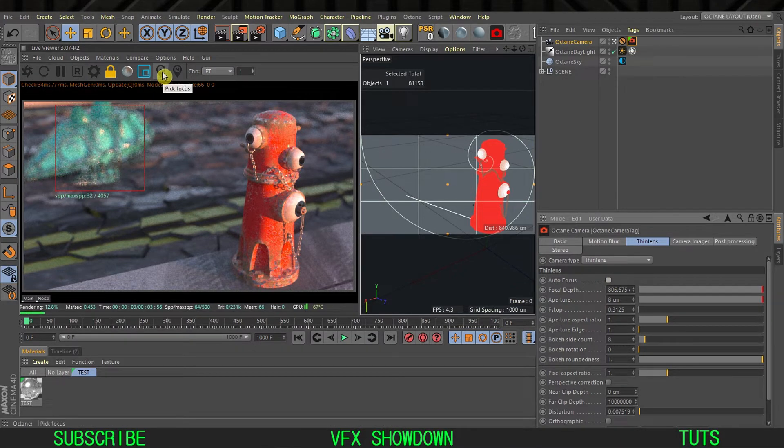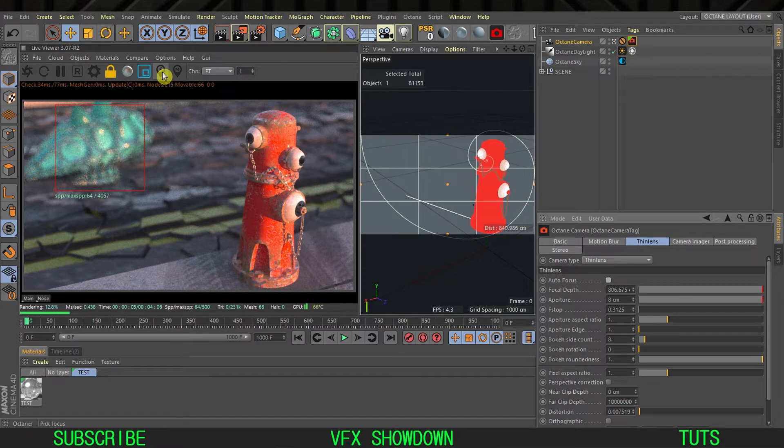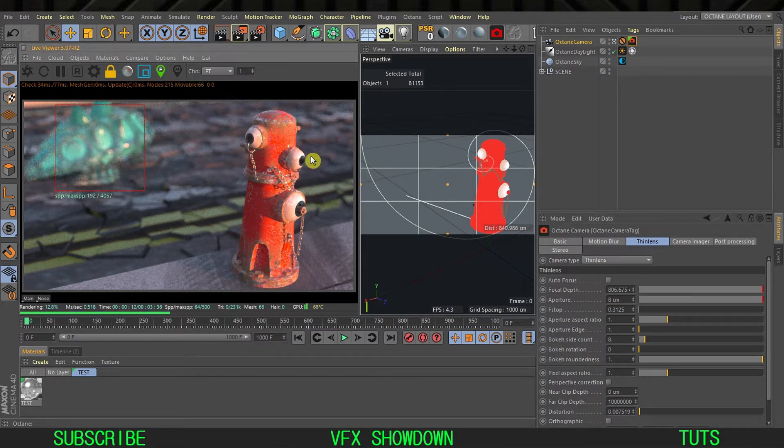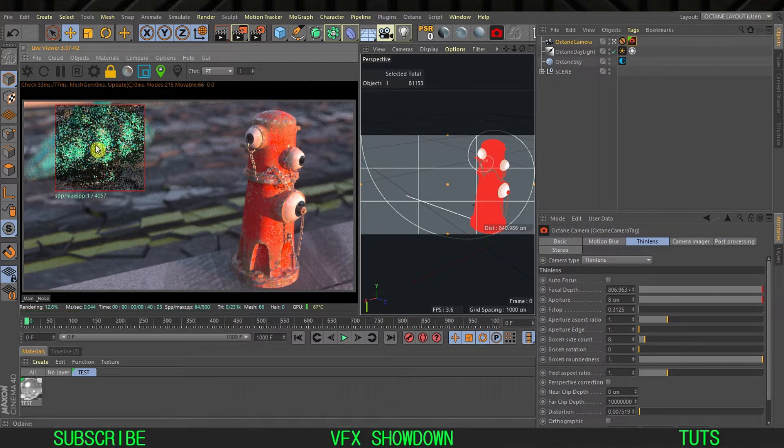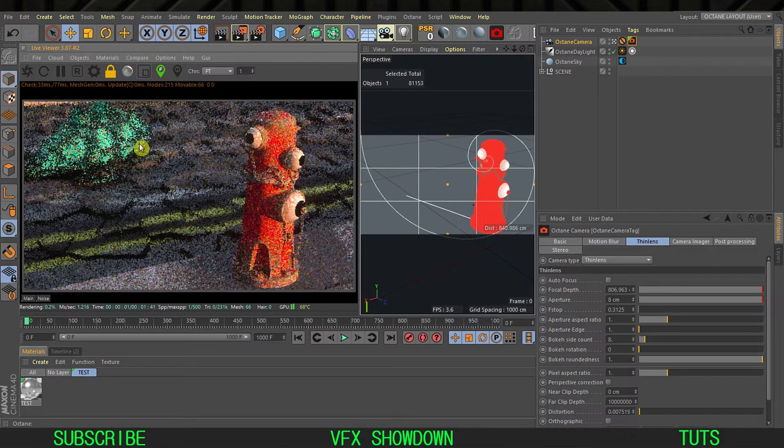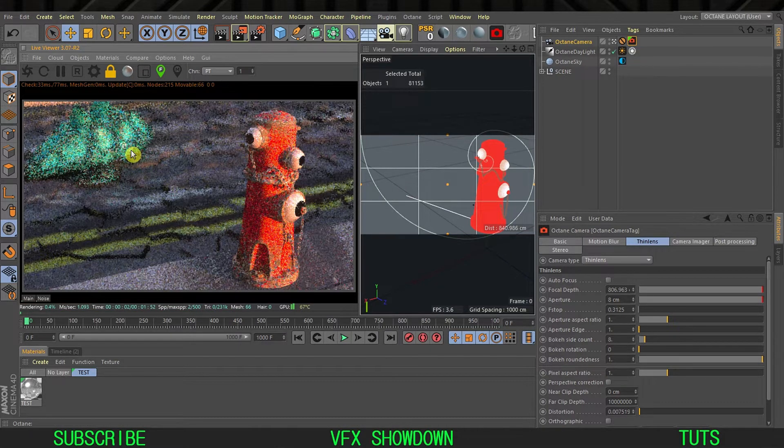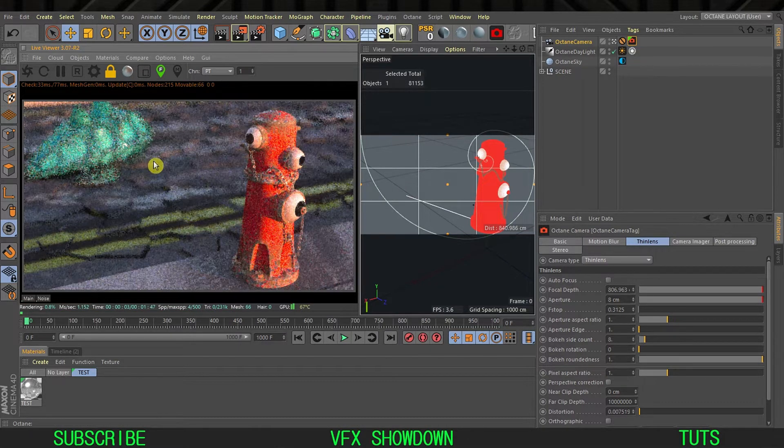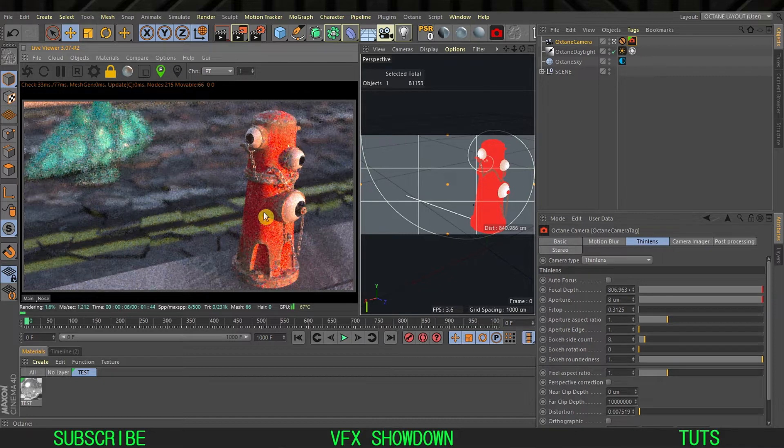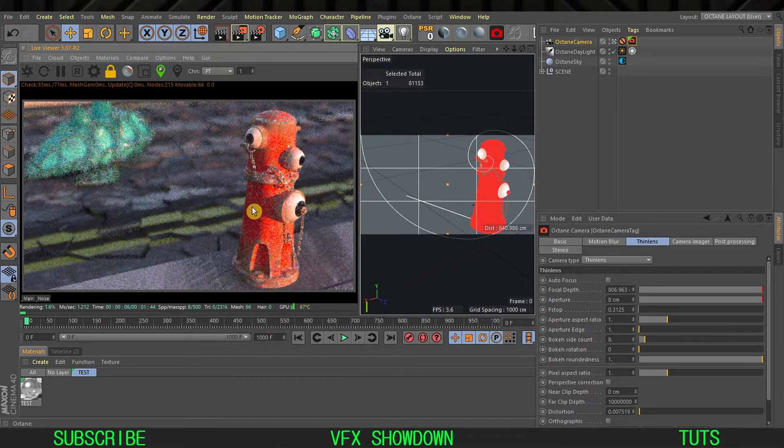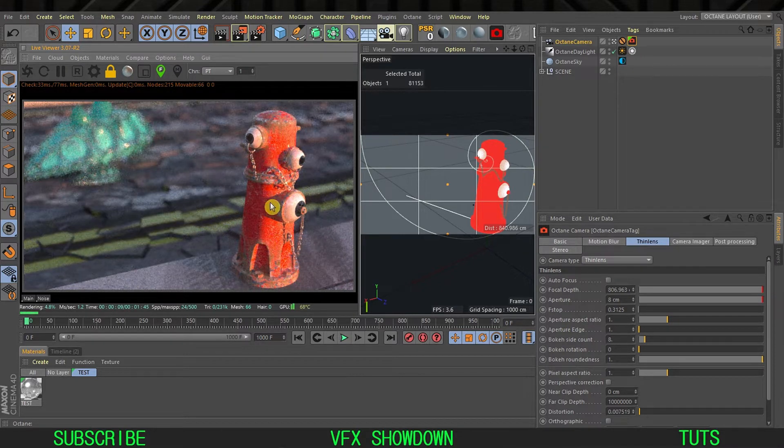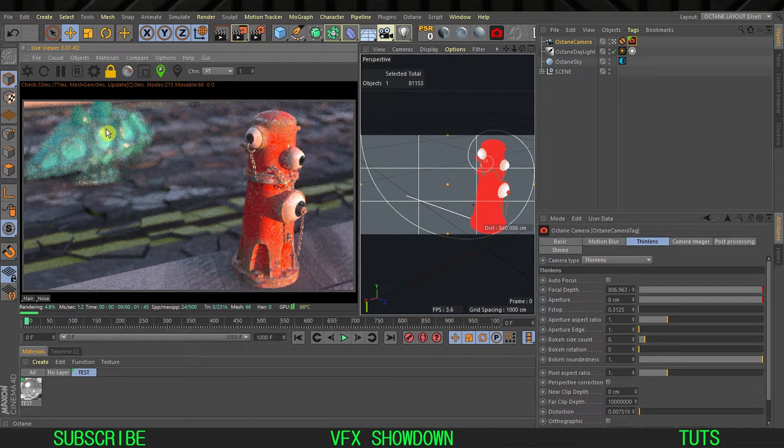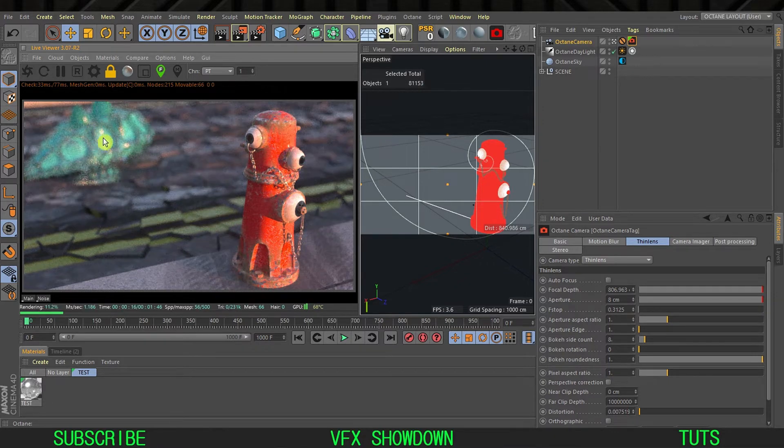In your Octane live viewer we have this peak focus button. Just click on it and I'm going to focus on this area. It will focus, and let me disable the render region so it will render the full frame. Now this element is in focus and you can see the bokeh is circle, it is not anamorphic.